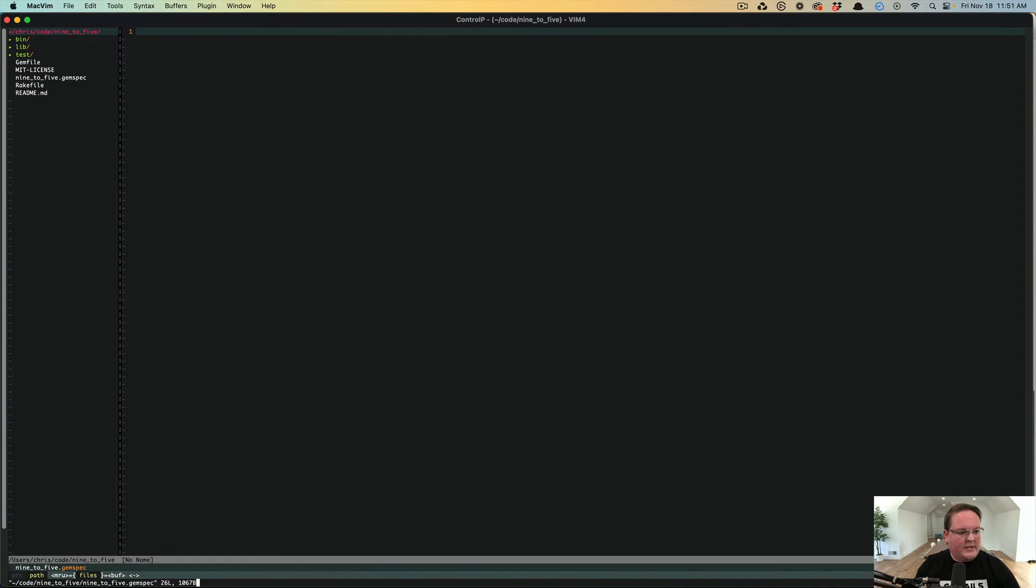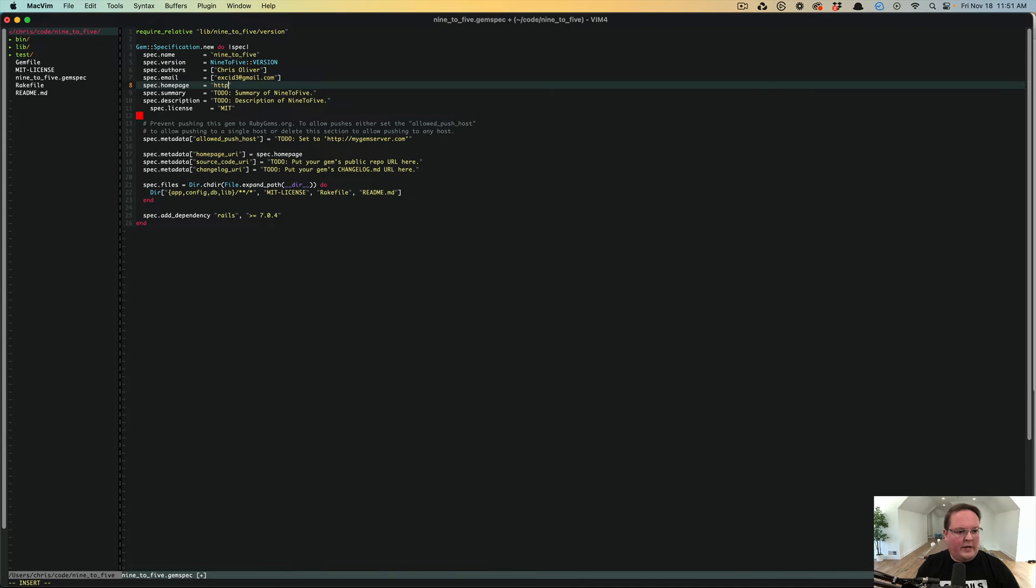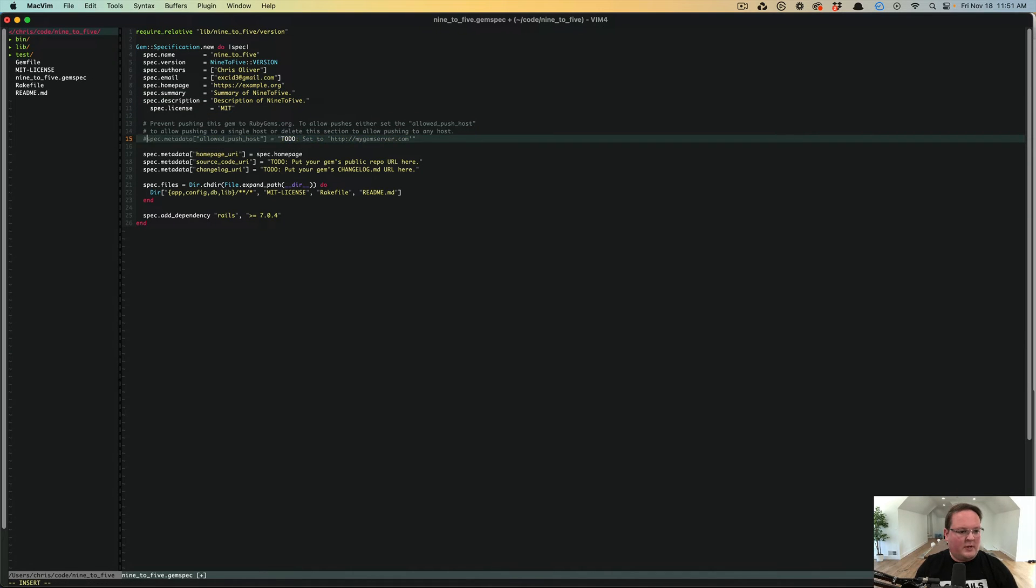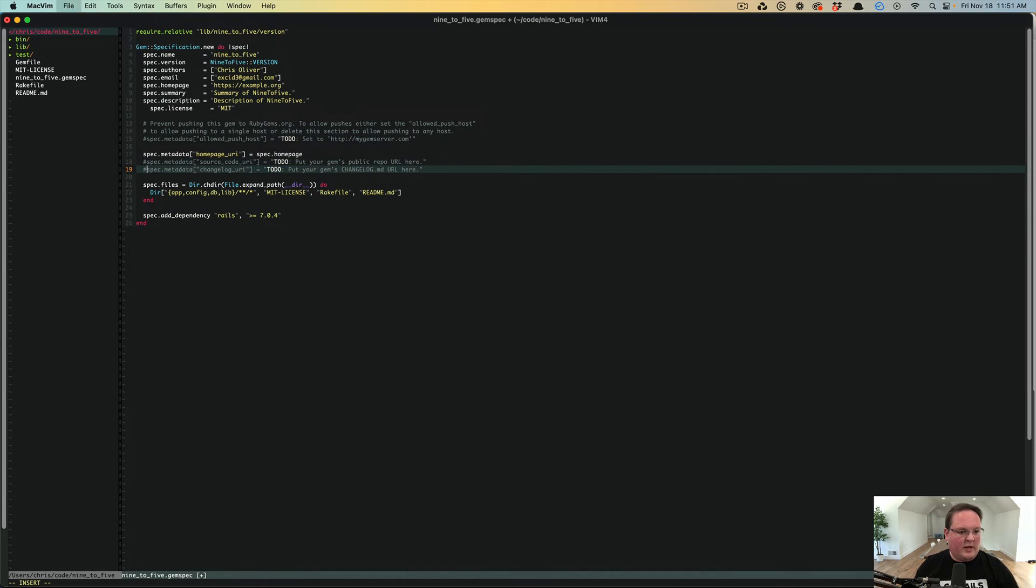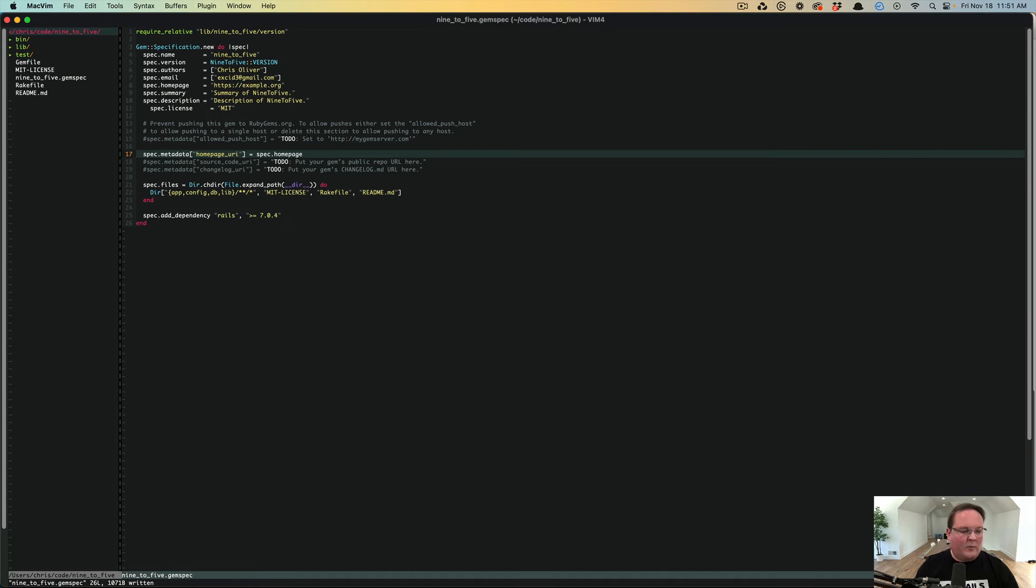So first step is we need to update the gem spec. We're going to put in a placeholder website. We're going to also do the description as a placeholder. And we'll get rid of these for now so that we can actually have this gem loaded in development from our Rails application.